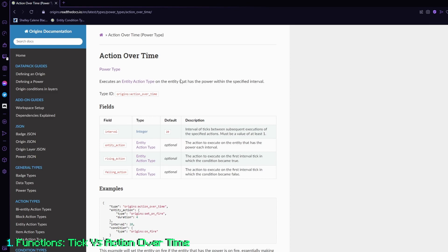As you can see here in the wiki, the action over time is something that is looped. But the difference is, the action over time is only ever looped when the player is online, or whatever the entity that has the power is online on the single player world, or the server.